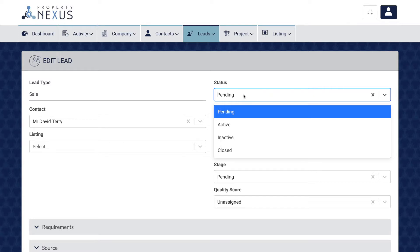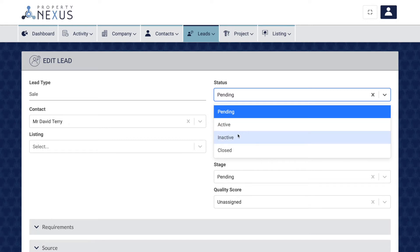The four options are pending for those that you have not yet contacted, active for those that you are currently working on, inactive for those that are not completely dead but might need more time to close, and closed for those that you are no longer working on.